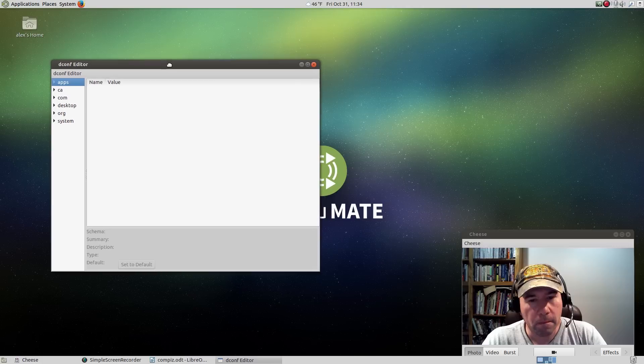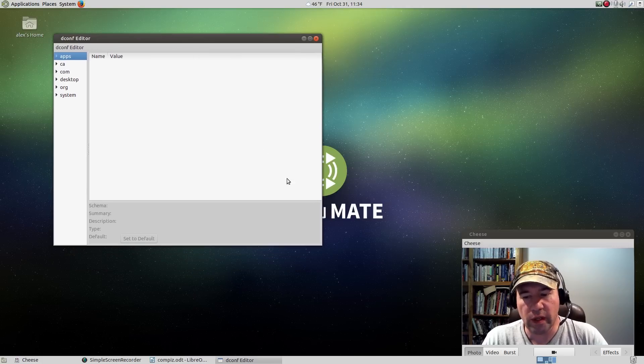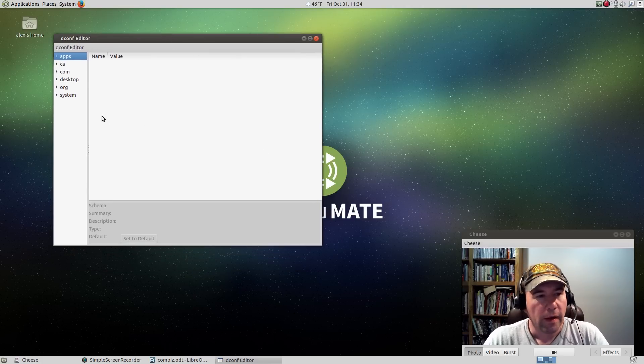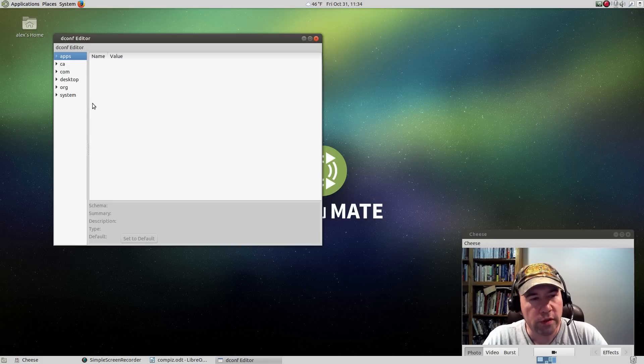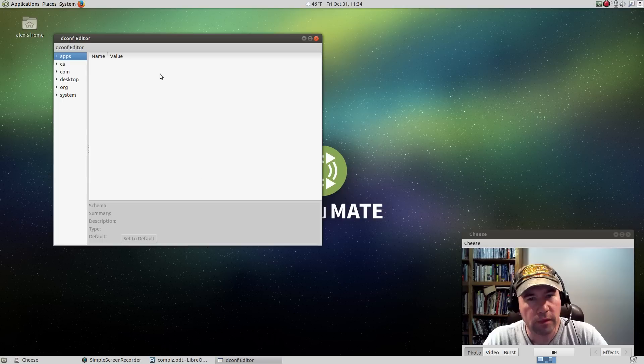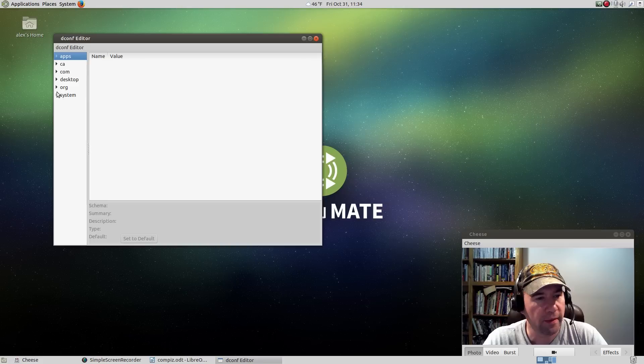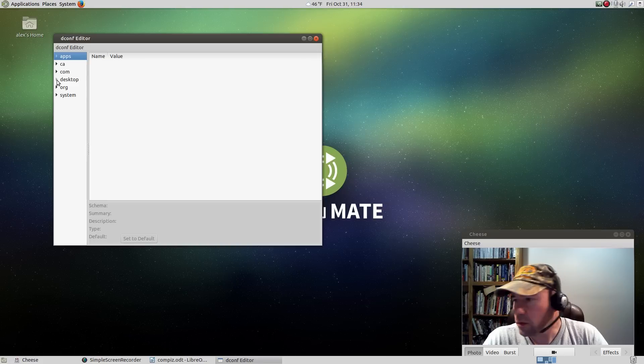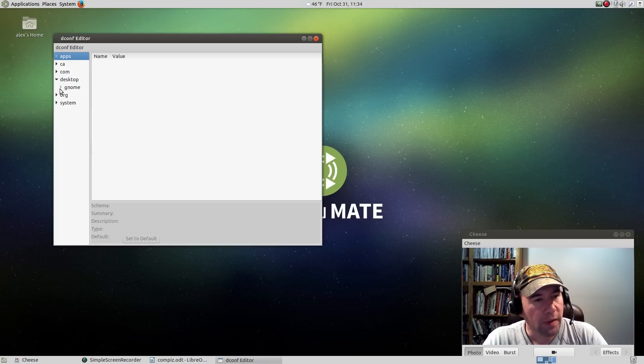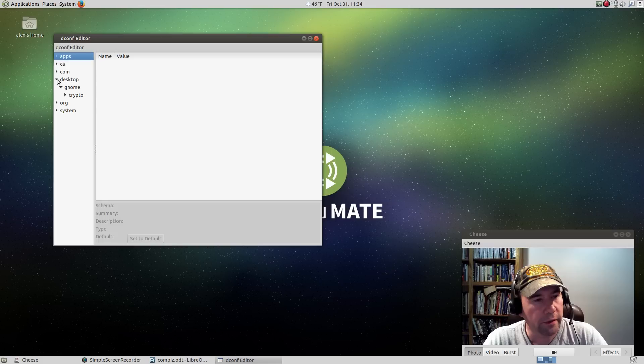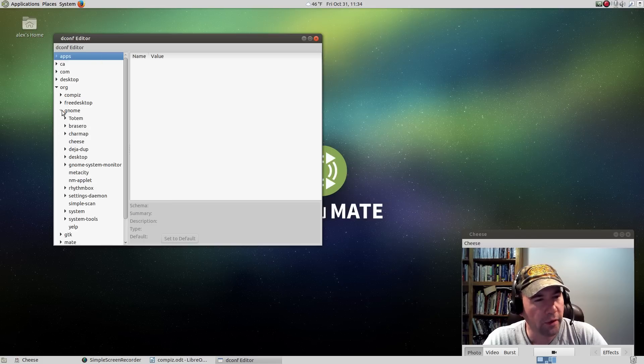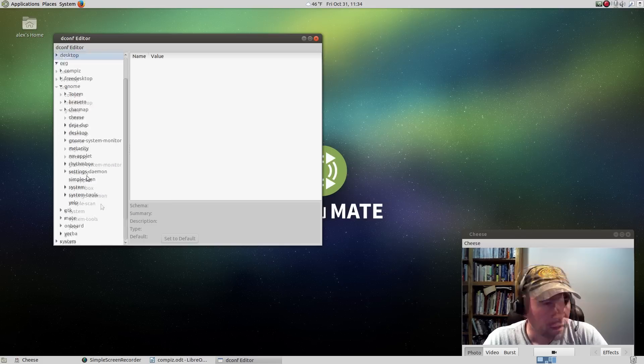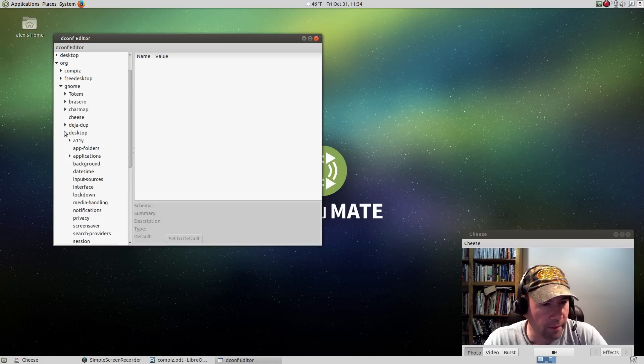If you install new themes and you want to use them while you're running Compiz, you're going to need to come to dconf editor to specify what theme you're going to use. Go to, is it desktop? Desktop. No, that's not it. Org, and go to gnome.